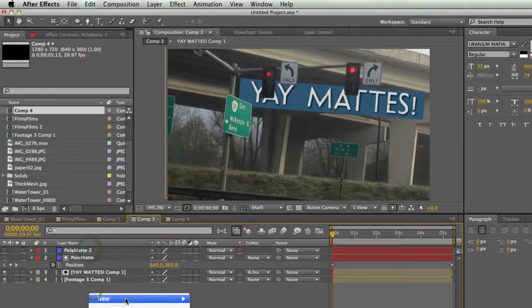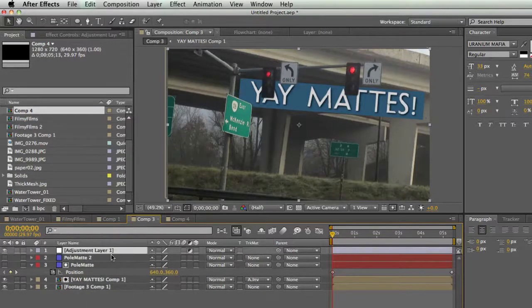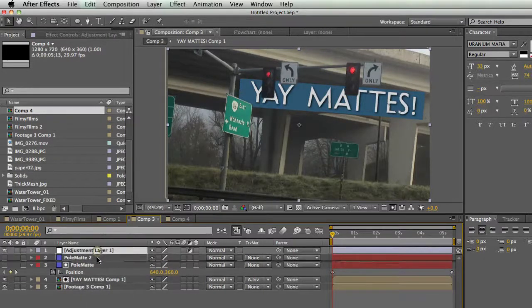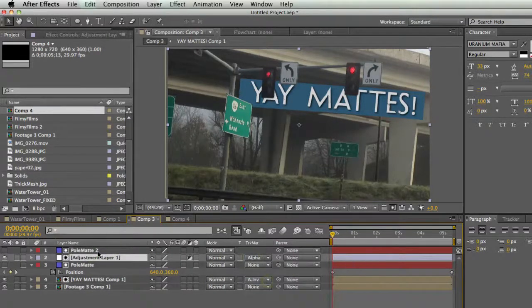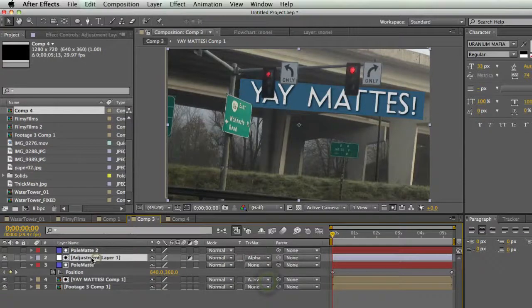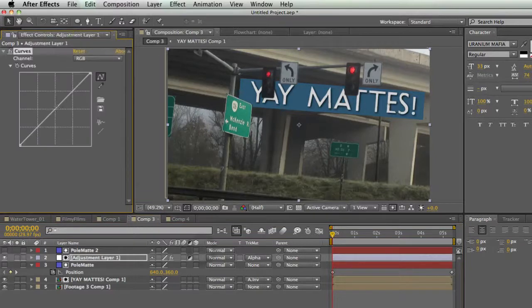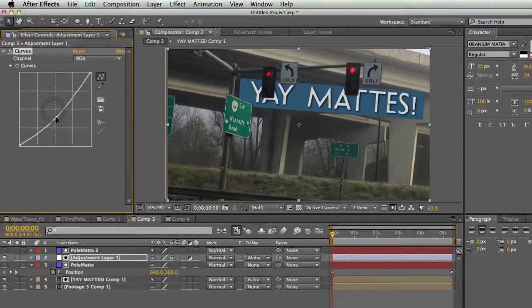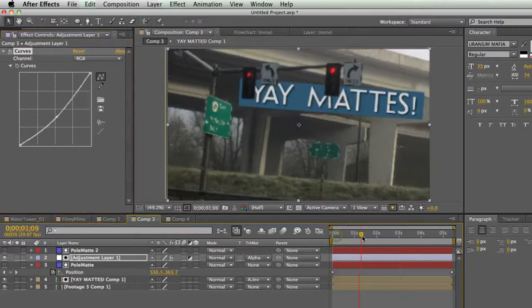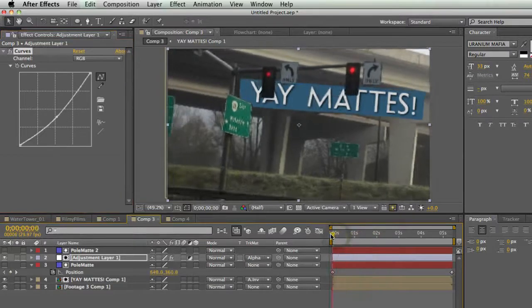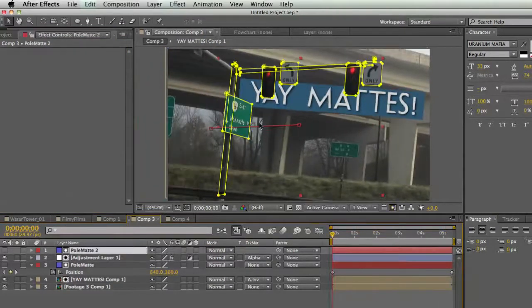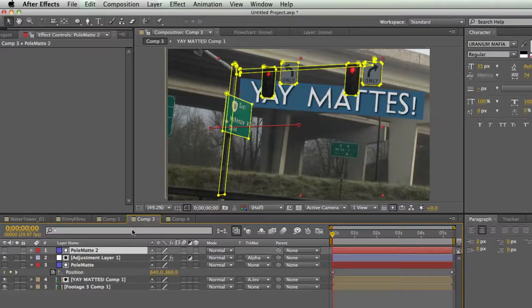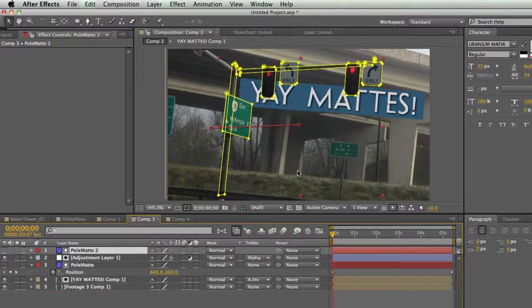And the cool part about this is I can duplicate this matte. And let's say I wanted to add an adjustment layer, I can add an adjustment layer and set that track matte to alpha matte. And so now this adjustment layer is just going to affect this pole and the things on the pole. So maybe I want to make that darker, I can just darken down that pole. No problem. And all my animation and everything is still there. And it's just kind of a nice way to duplicate your masks and kind of save them as its own layer and keep things organized a little better. So that's why I like alpha matte so much.